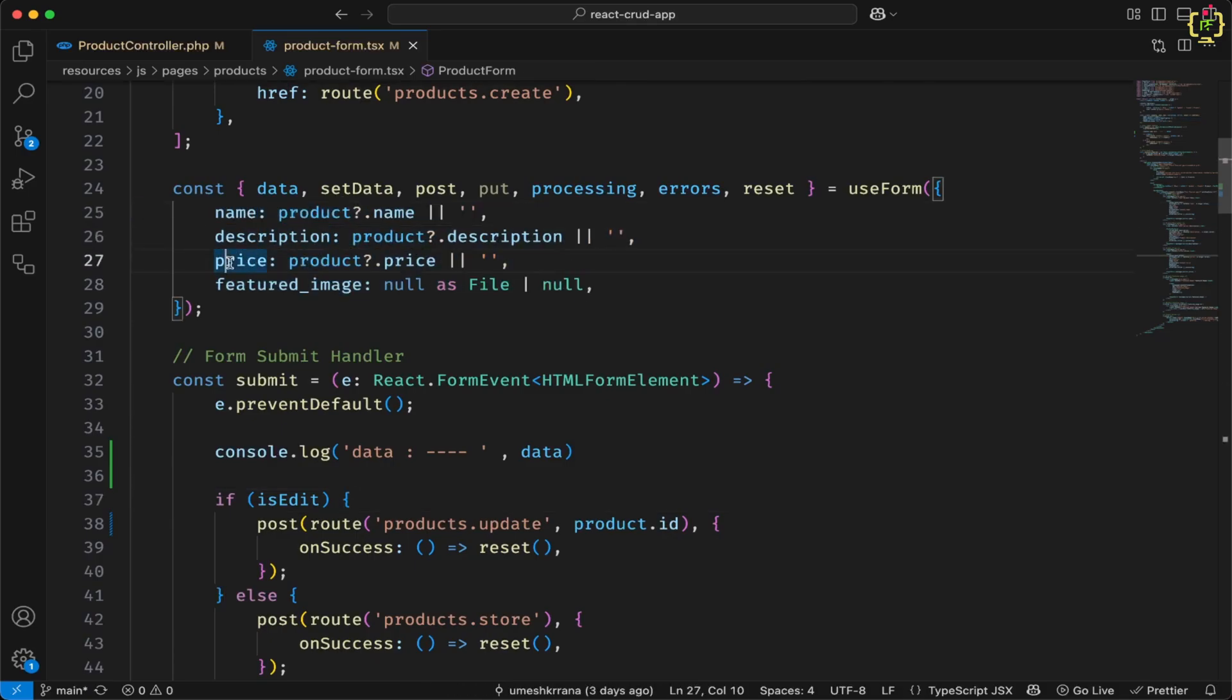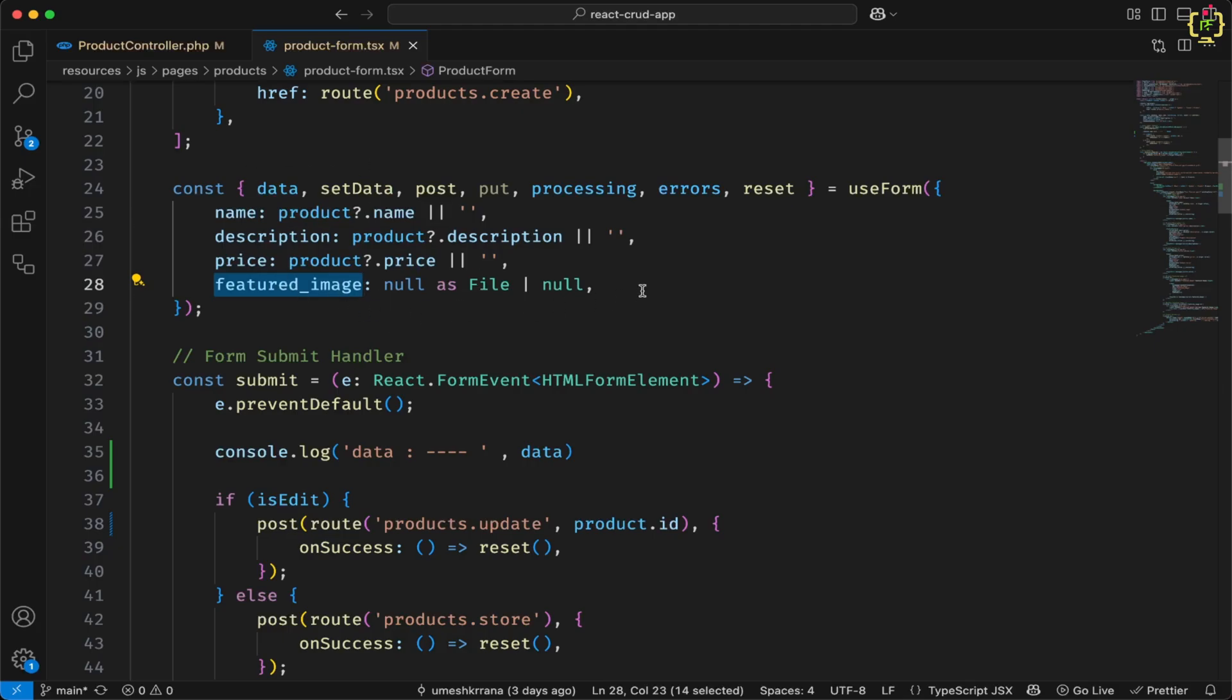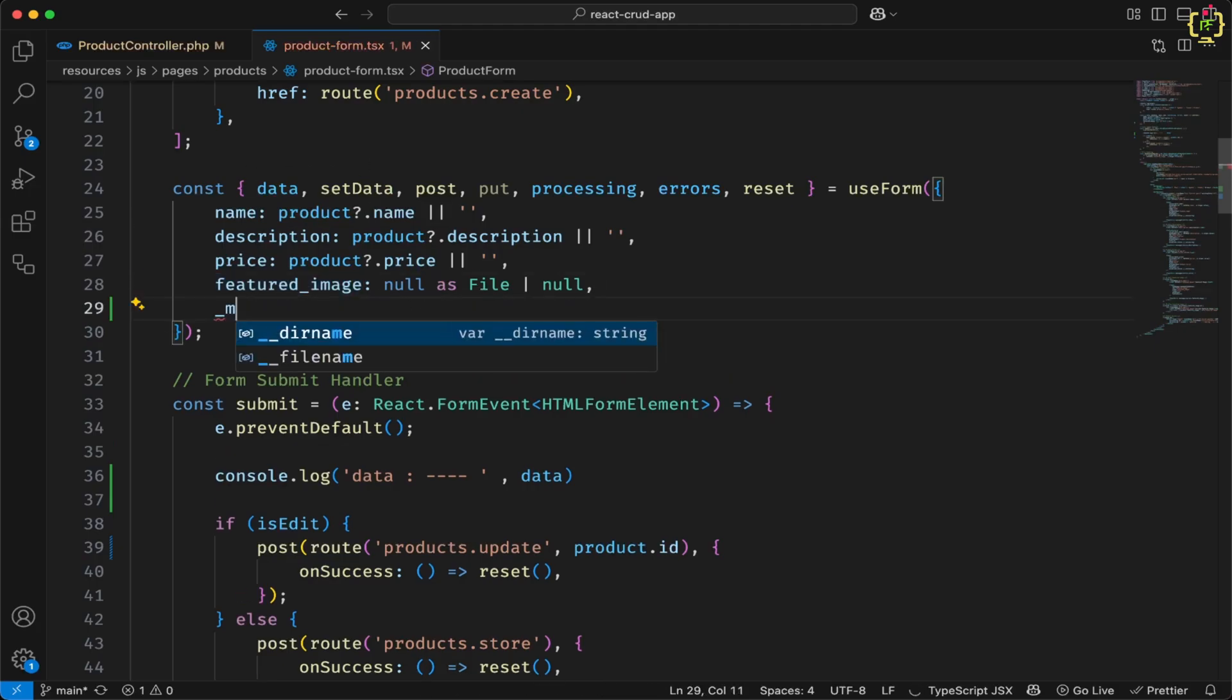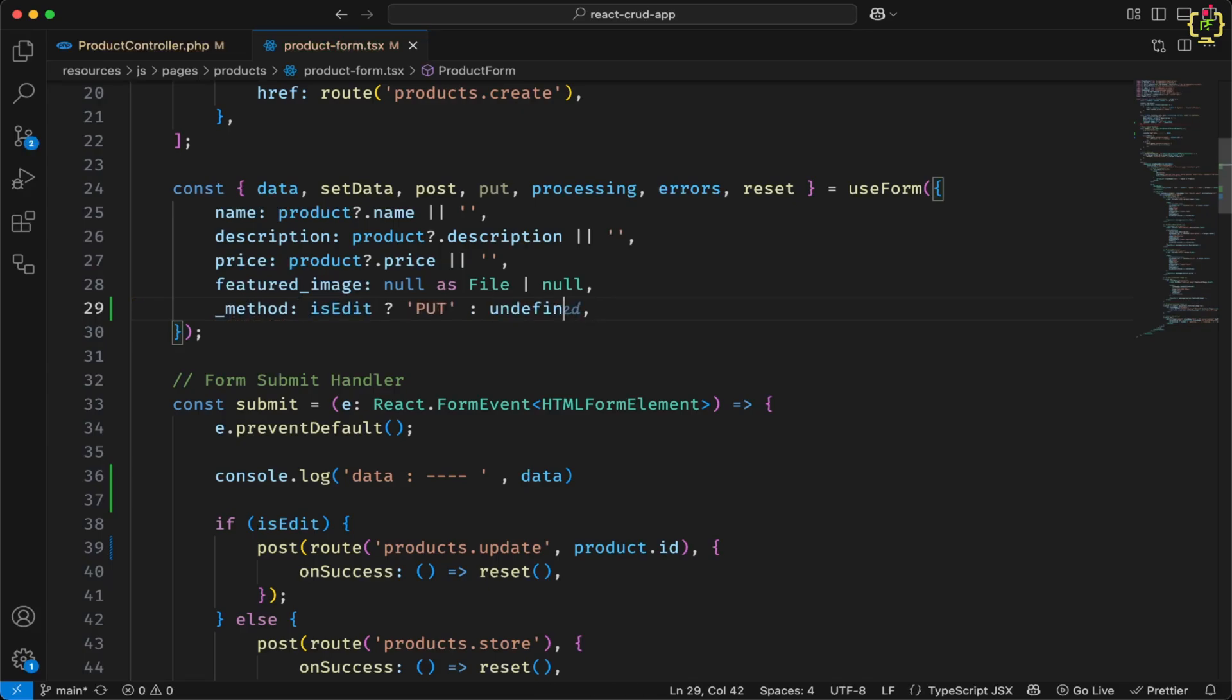But here we will pass one more parameter in the data along with these all state keys. So previously we were sending name, description, price and featured image. Now along with these all, I will just pass one more key as method. And this I will set it based on condition. So if the form is in edit mode, this will be put request, else it will be post request. Because we already use this in Laravel form handling.